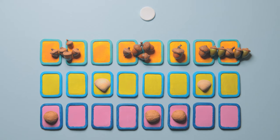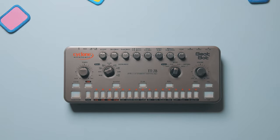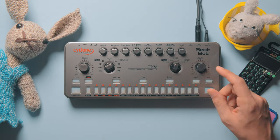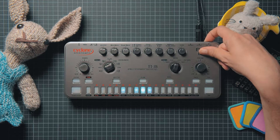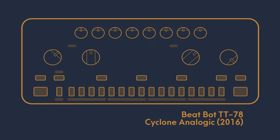But more on that in a future episode. Let's recreate the simple pattern from before on some common types of drum machines. This is the TT78 BeatBot by Cyclone Analogic.